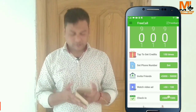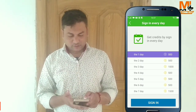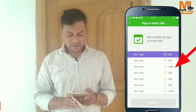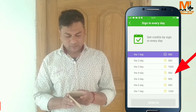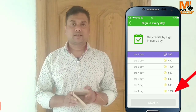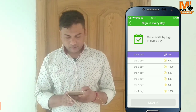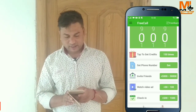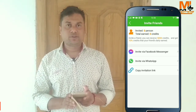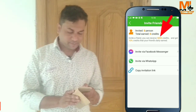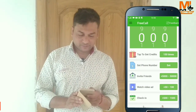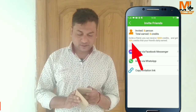I am going to check the phone number every day. The daily credit system is: day 1 is 500 credits, day 3 is 1,000 credits, day 4 is 500, day 5 is 500, day 6 is 500, day 7 is 1,500 credits. You also get 10% of the credits your friends earn daily.